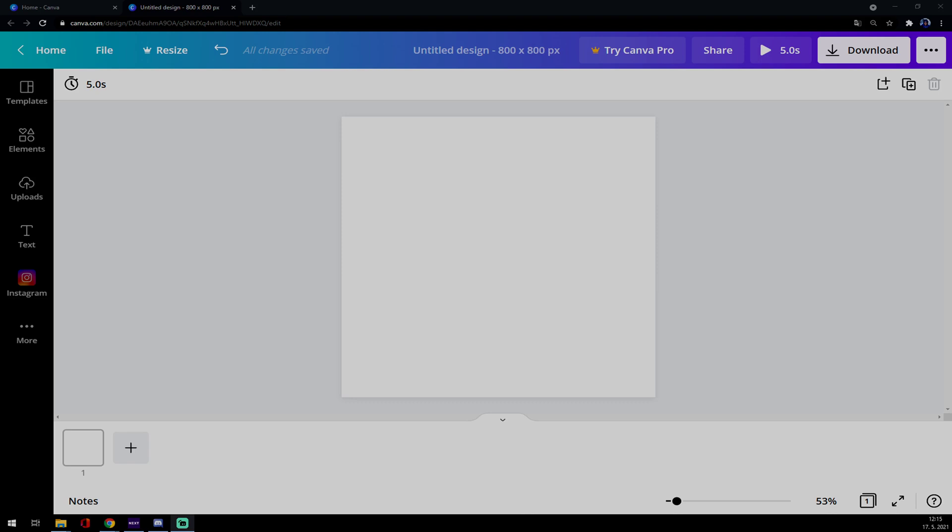Hello guys, my name is Matthew and in today's video I'm going to show you how you can change background color in Canva like the most basic way. Let's go for uploads in the middle of your screen. I'm going 800 times 800 pixels so you can see it better.